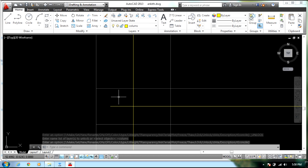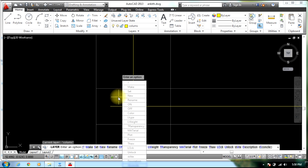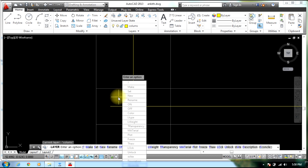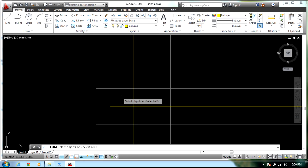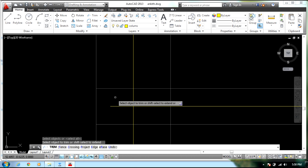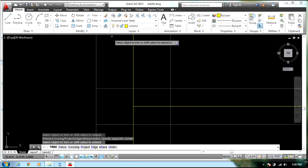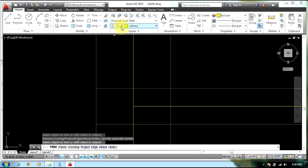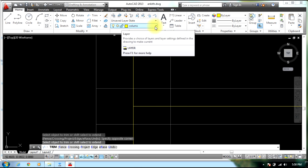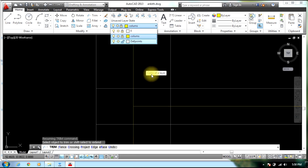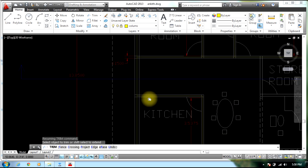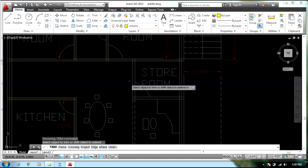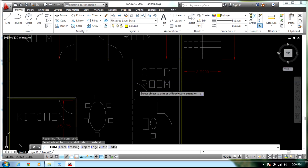Select Trim, press Enter, select the object. Now you can lock it. So now we are left with just the center points of all the columns.